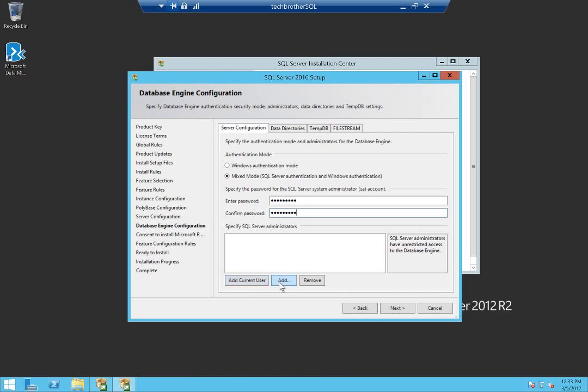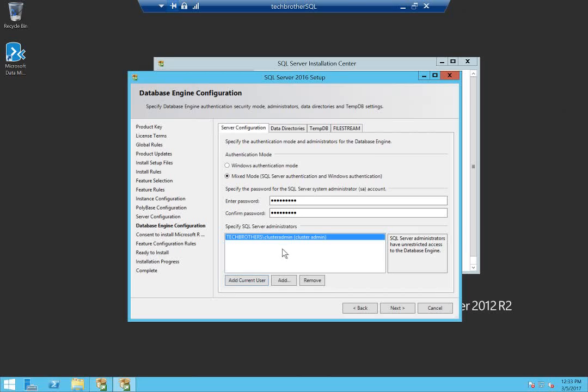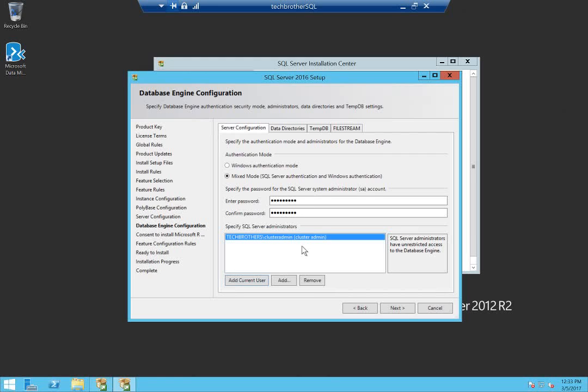You can add the current user. Also, if you're part of SQL Server DBA team, you should add that team right now. What if you go on vacation tomorrow and some configuration needs to be done on SQL Server? Then it'll be hard for that team to get into SQL Server unless they know the SA password.